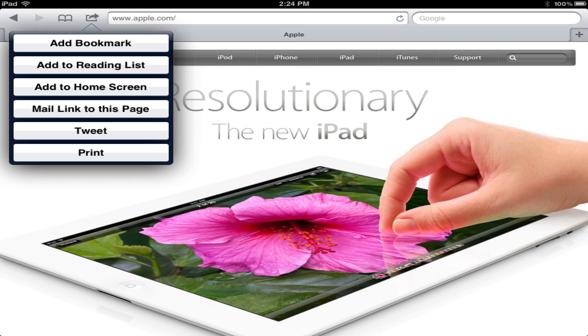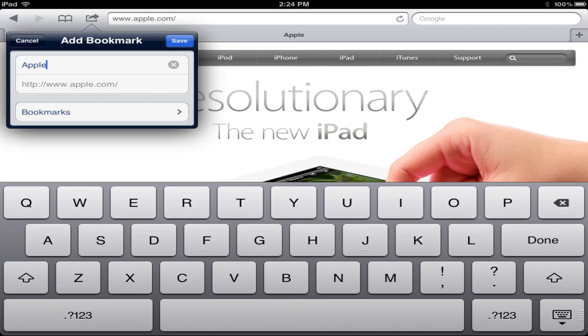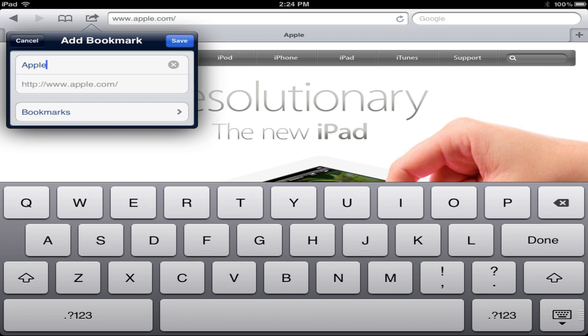Once you click on that it's going to give you a bunch of different options. Today we're just going to add bookmark. Once we click that option it's going to ask you to go ahead and name this bookmark. I recommend keeping it short and sweet so that you remember it and it's easy to decipher which bookmark is which.